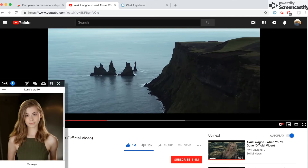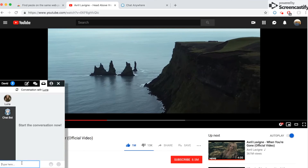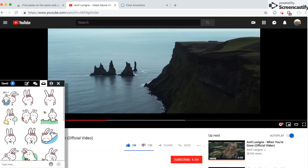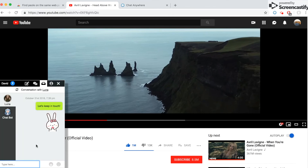I'm going to send a direct message to Luna so that we can keep in touch. That's about it for this demo. One important thing I didn't mention is that you can decide which websites you want to enable the extension on, so that you aren't interrupted when you don't want to be. You can find the link to this Chrome extension in the video description.